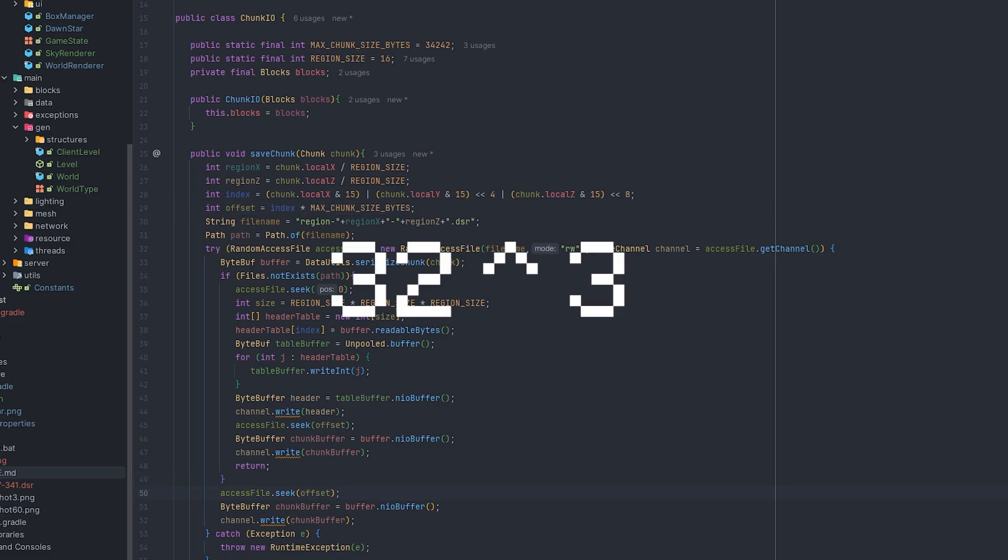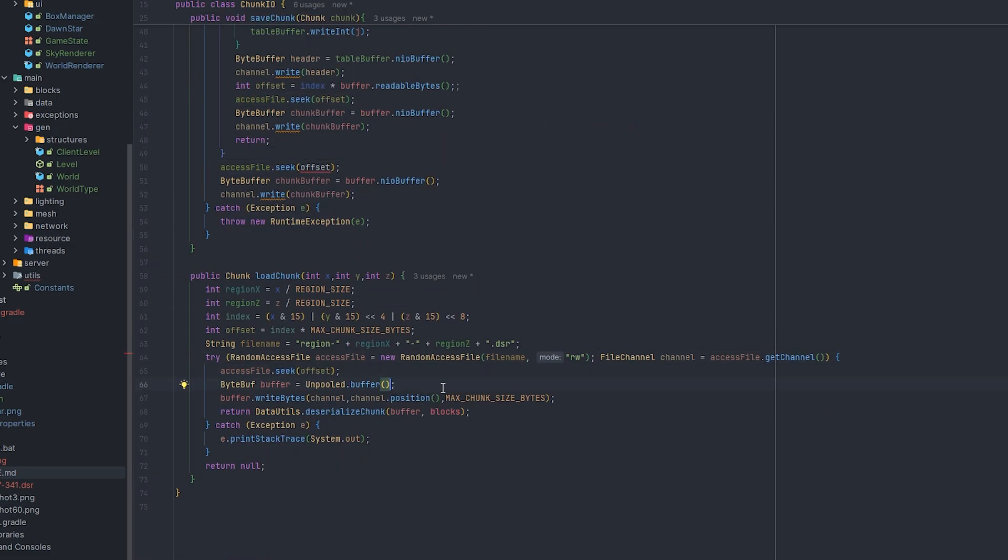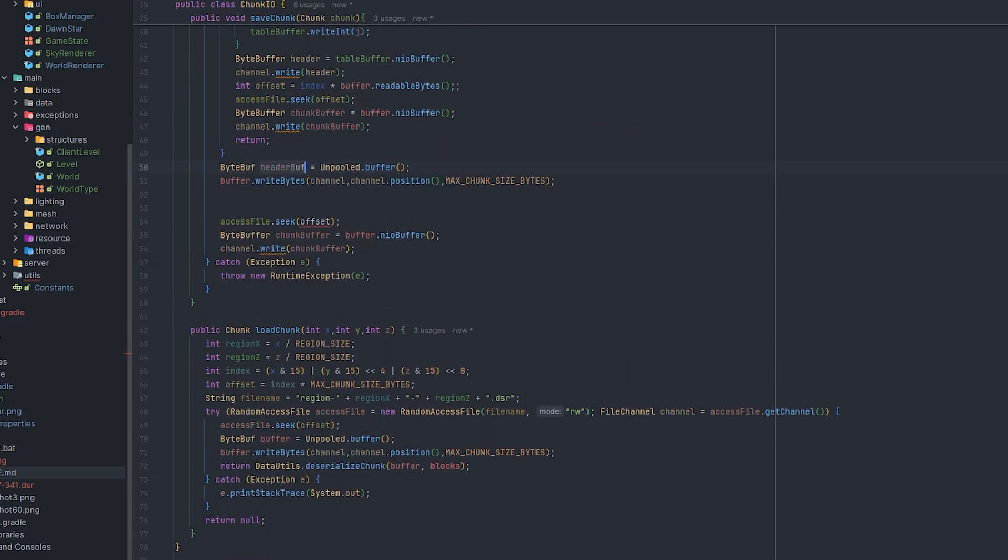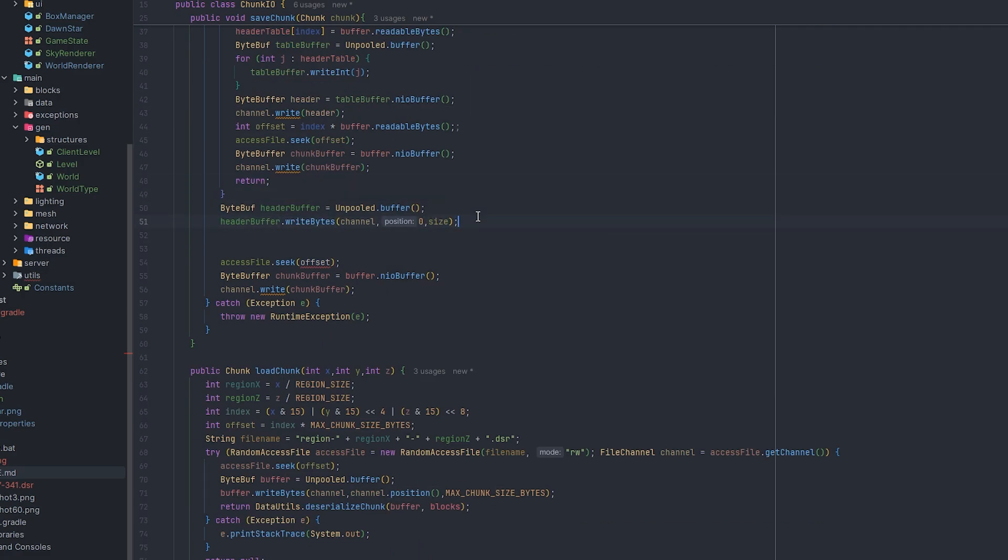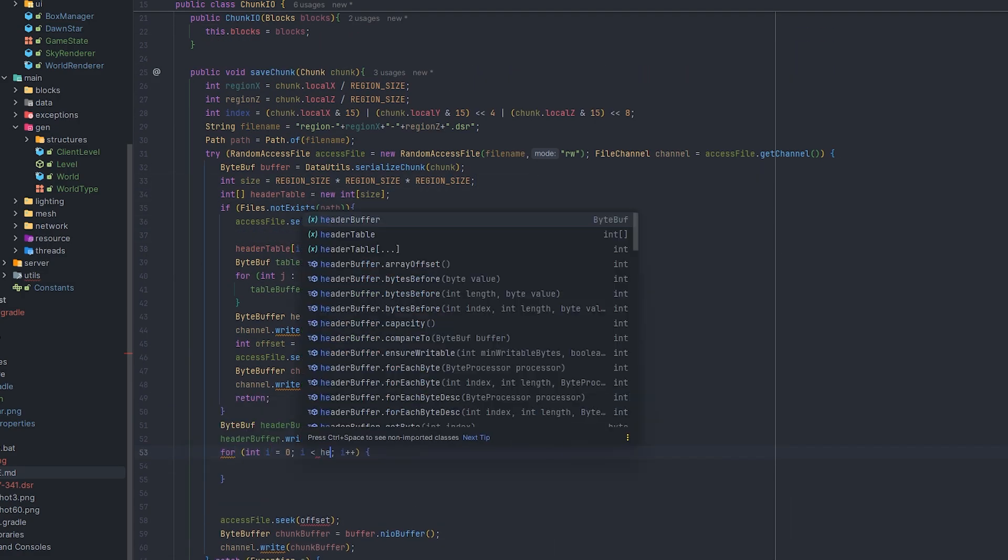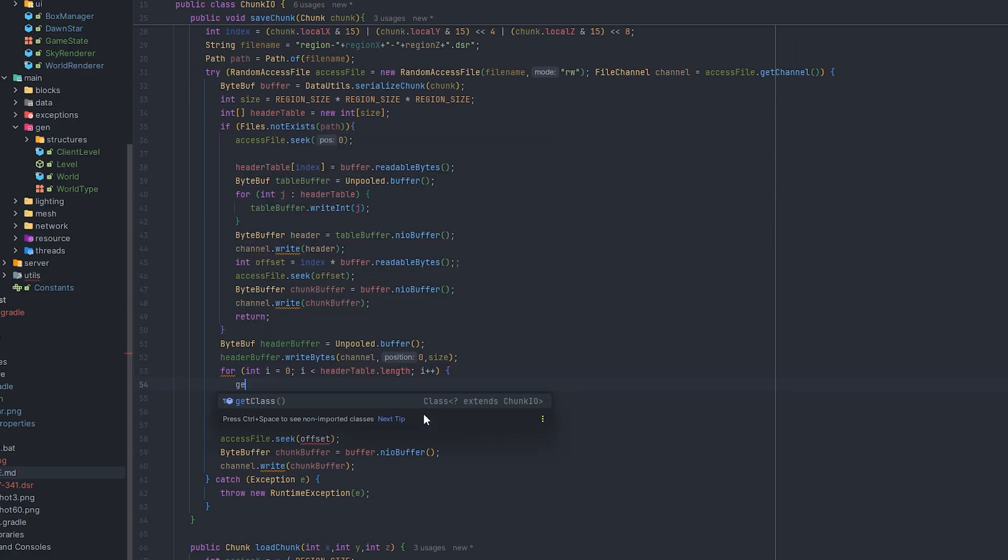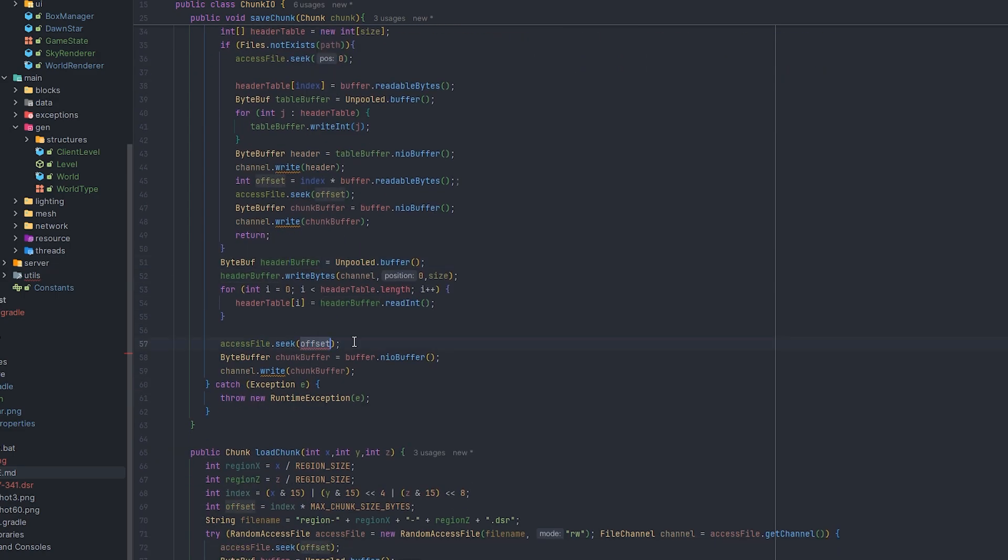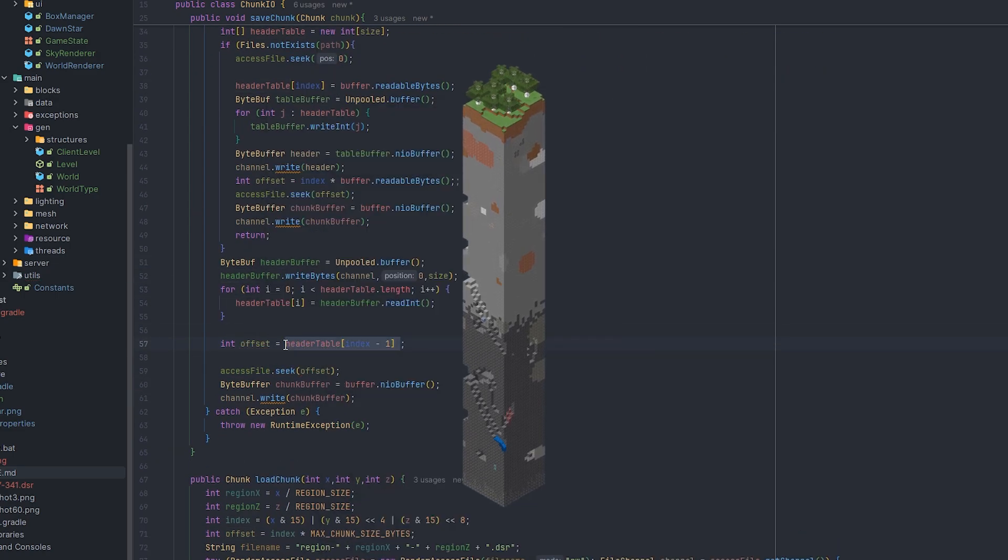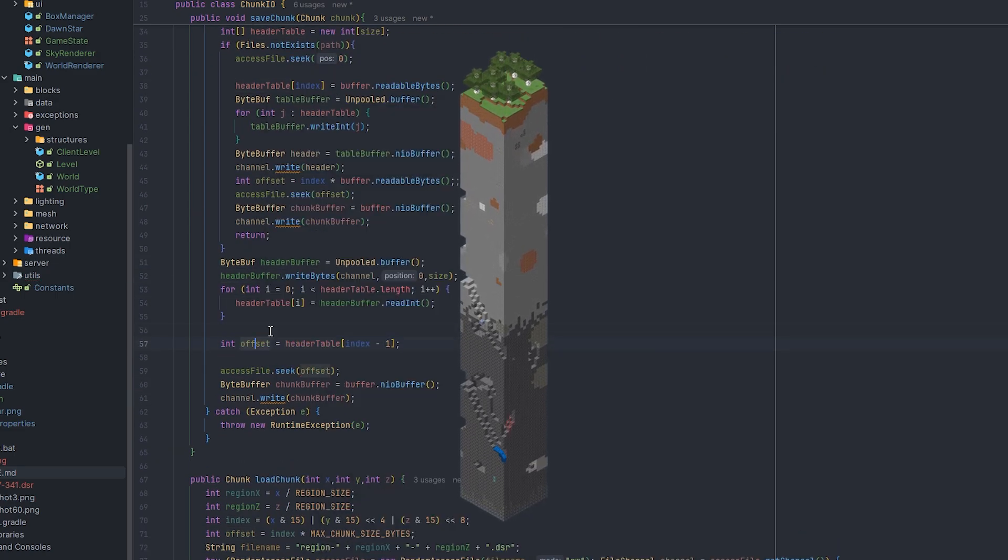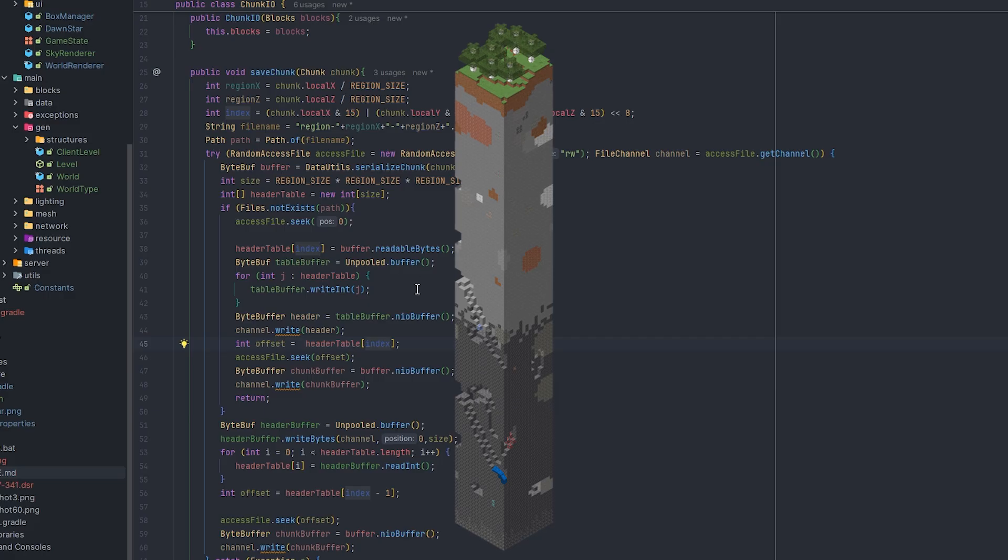And each of my chunks is 32 cubed. And that's a good chunk of the world being saved towards the file, but it also requires a lot of memory to save and load that. Instead, I thought of a way to save chunk columns and this significantly improves the performance on the memory side.